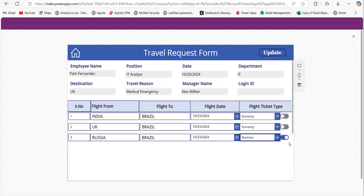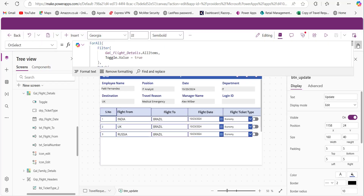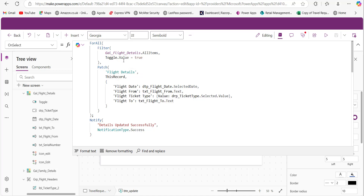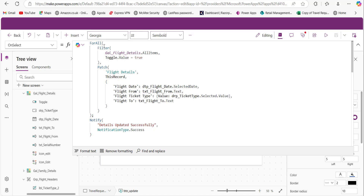Instead of storing the entire dataset again to SharePoint, we only store the items that were updated. Let's look at the code on the Update button's OnSelect property. Here the gallery name refers to the gallery storing the repeating table data, the toggle is the toggle control name, and Flight Details is the SharePoint list name. The Filter function filters which records in the repeating table have been updated — whenever something is updated the toggle value turns true — so it fetches only the updated records. Then using ForAll, we iterate one by one through those updated records.